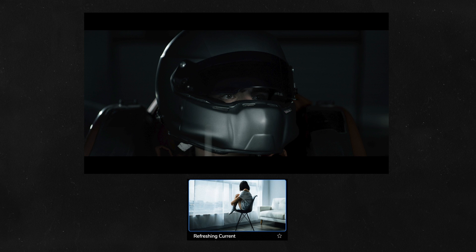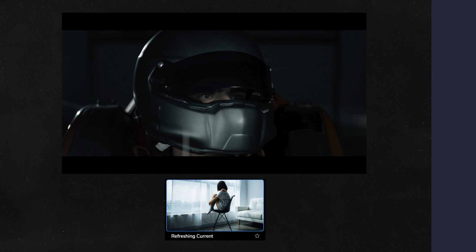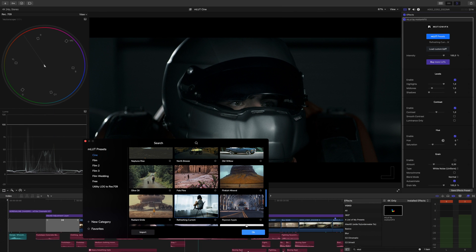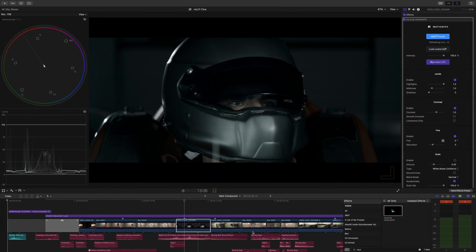Let's go with Refreshing Current. It's moody, it's intense, it fits well with the scene, so we'll click it and hit OK.